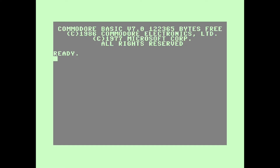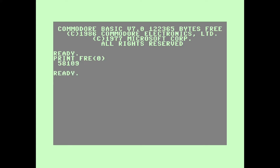To see the number of free bytes available for basic programs on the Commodore 128, you can just type PRINT FRE(0). It'll show the number of free bytes available for variable storage.